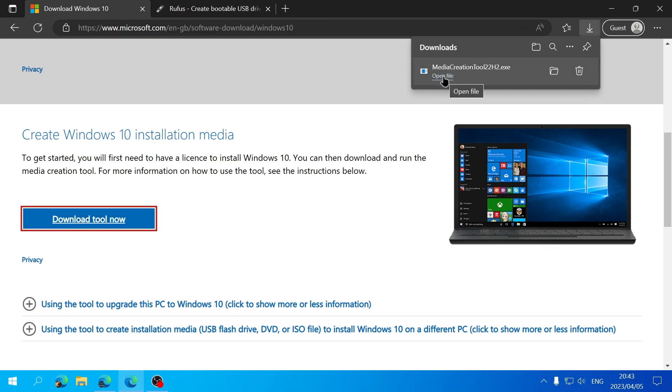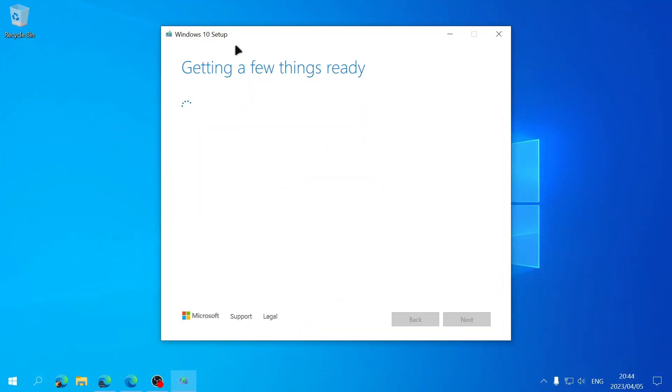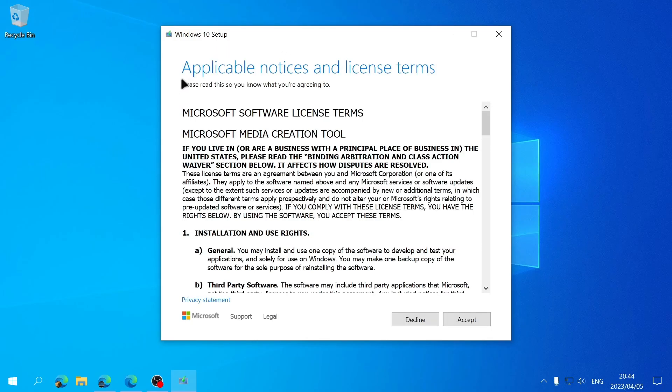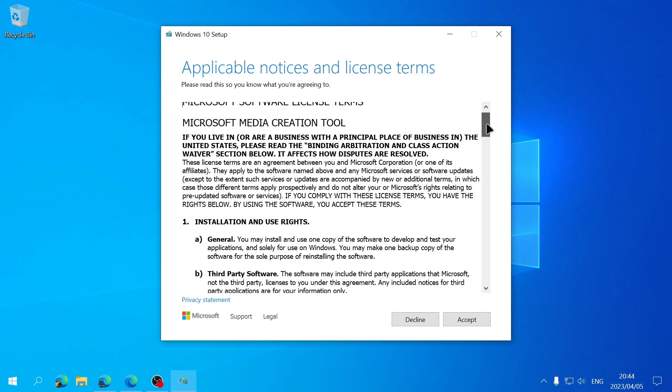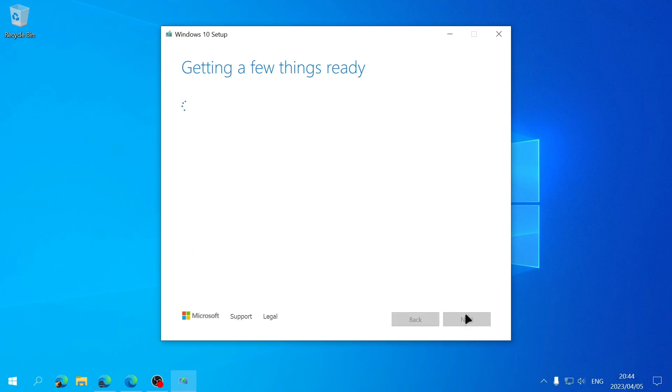And then once it's finished we can open the file by clicking on Open File and this is the screen that you should be seeing. Next you're going to see this screen with the license terms and applicable notices. You can read through this if you want and if you're done you can click on Accept if you accept the terms.